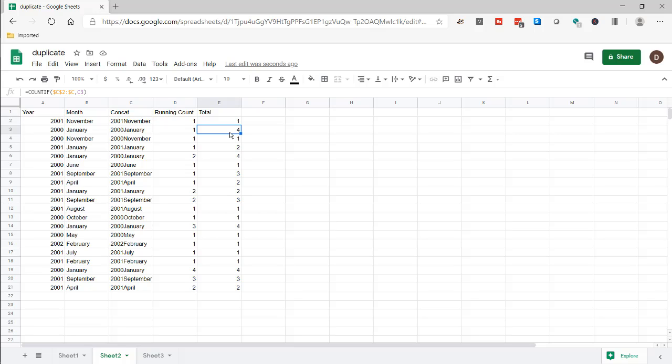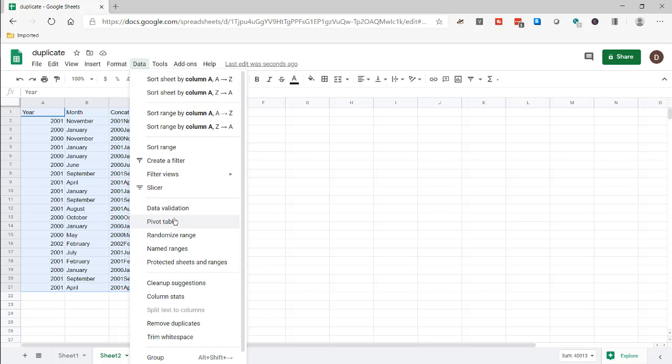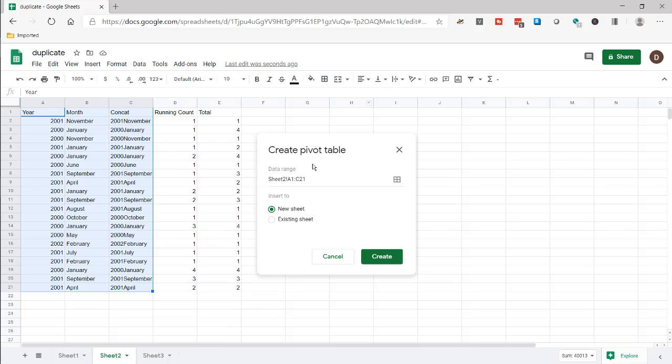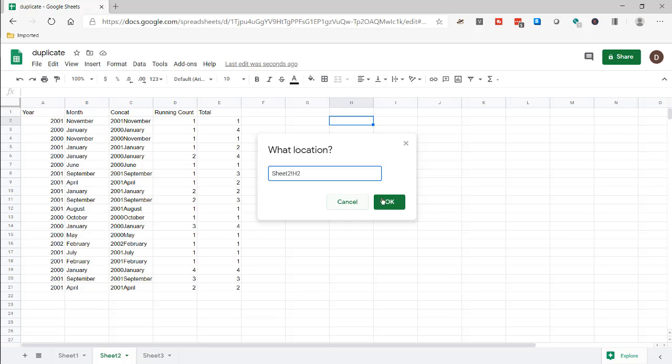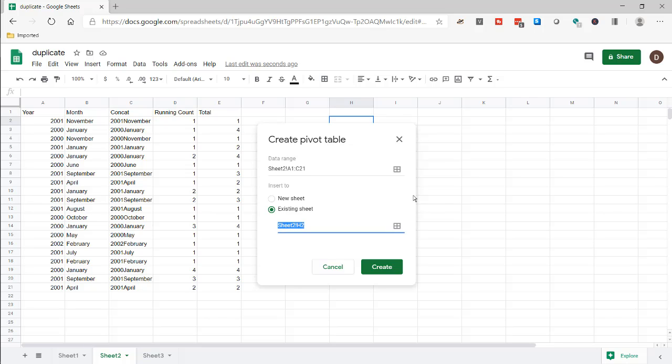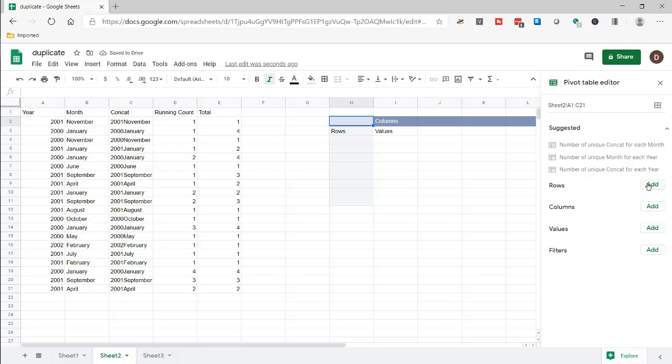And of course we can put this into a pivot table. I can select the whole thing here, it makes it a little bit easier later on. Go into Data, go to Pivot Table. Let's put it over in the existing sheet here, click OK, and click create.